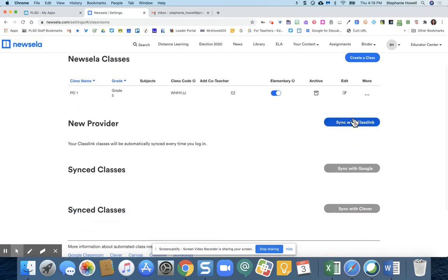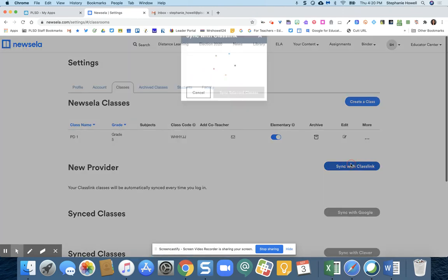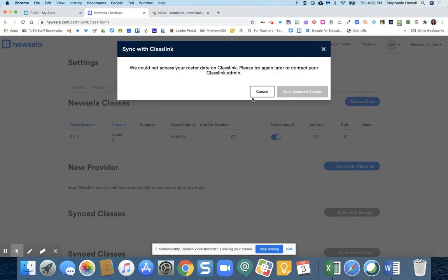Right here, you're going to click sync with ClassLink. If you do not log in through ClassLink, this is going to be gray just like the others. So I'm going to click that.